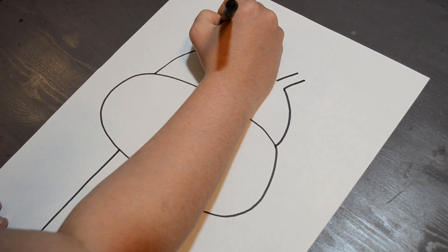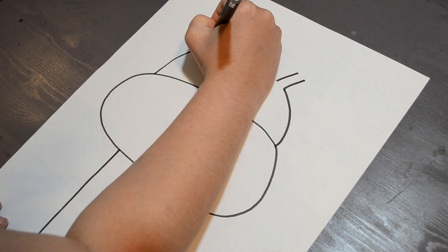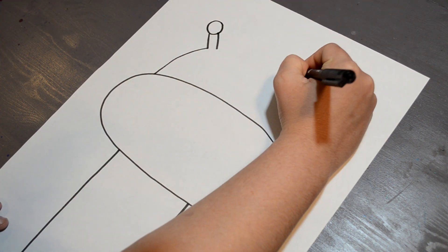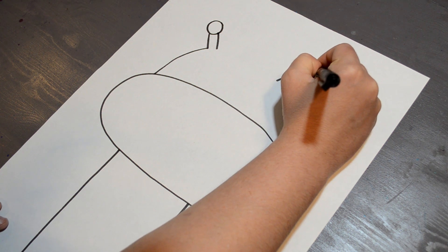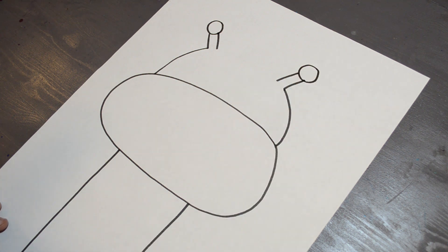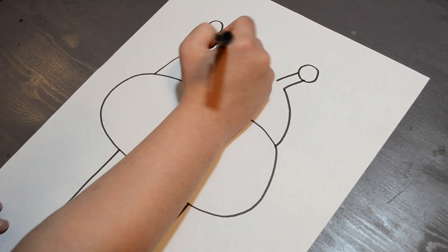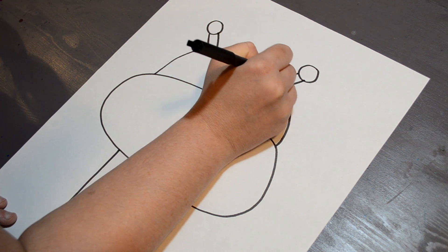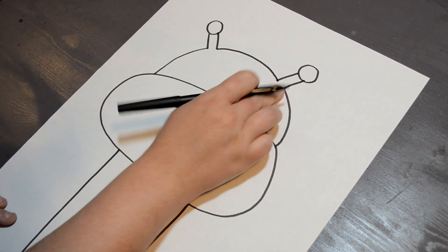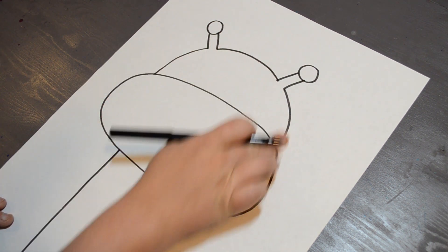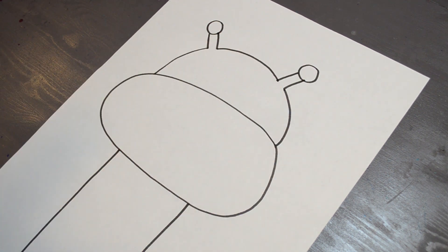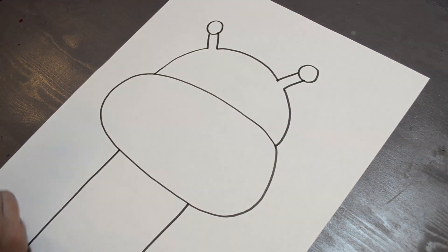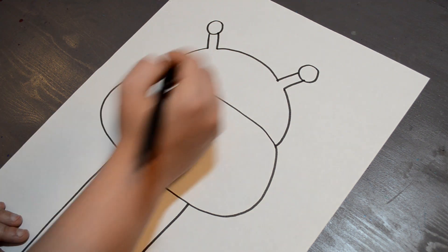Once I have that, I'm just going to do two circles on the top of those ears. Now that I have that,